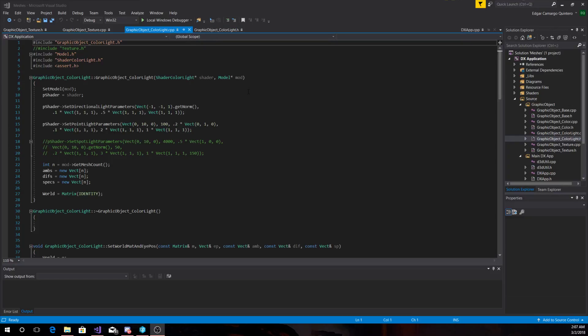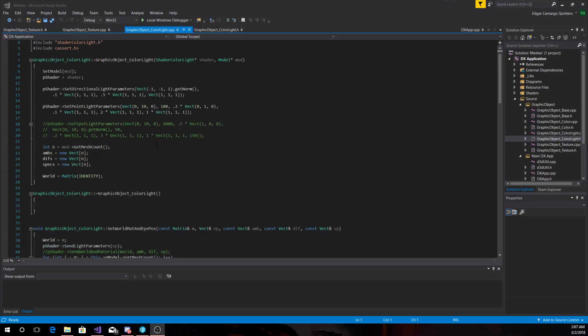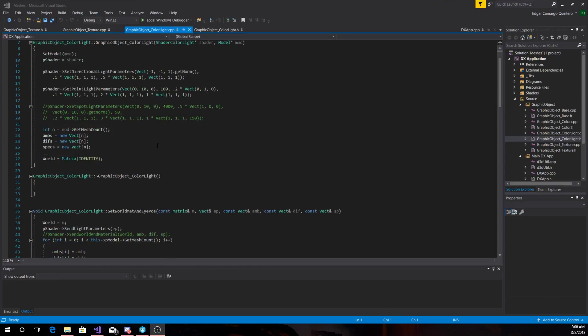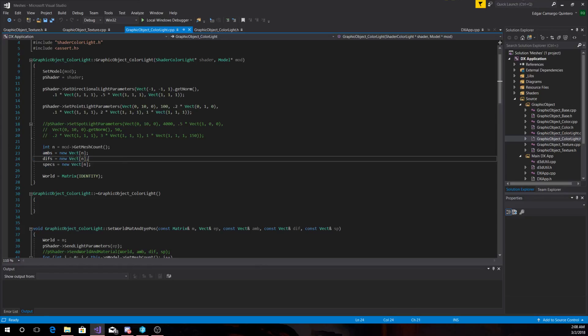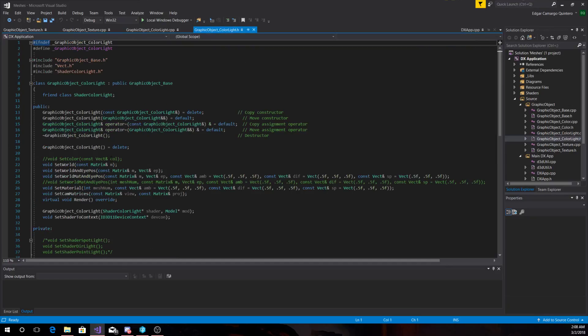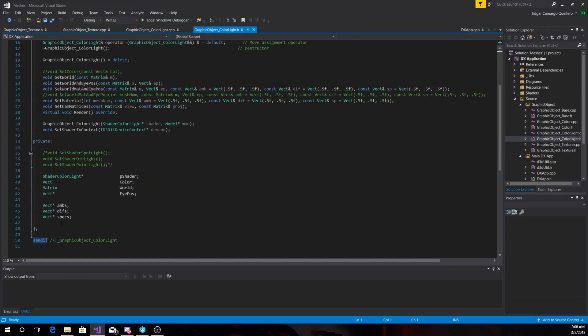So it does basically the same as the color one, but instead of storing things in a single vector for the colors, I am saving all my attributes of the materials in arrays for the ambient, diffuse, and specular. Here they are.